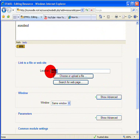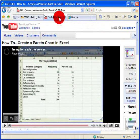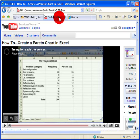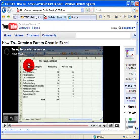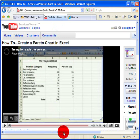So I want in this location here to link directly to the YouTube video. Now in my tabs up here in Internet Explorer, I can click on my already opened YouTube video channel, and here we have a video about how to create a Pareto chart in Excel.